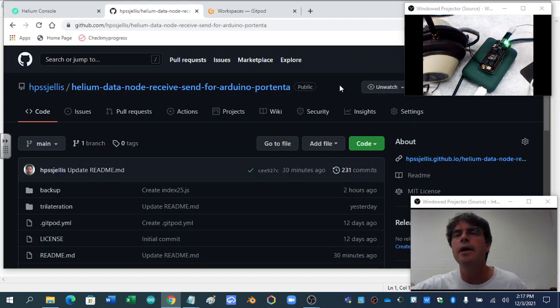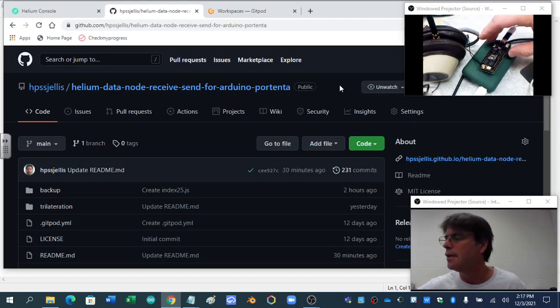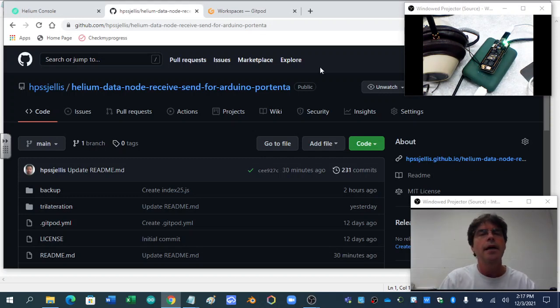I've got my LoRa antenna here, just held together with some headphones. There's my Portenta and it's blinking, it's just getting set up.